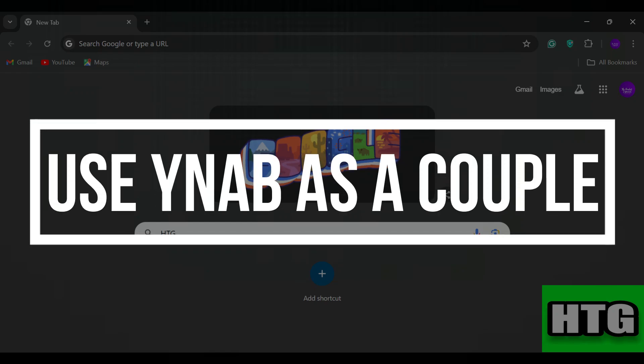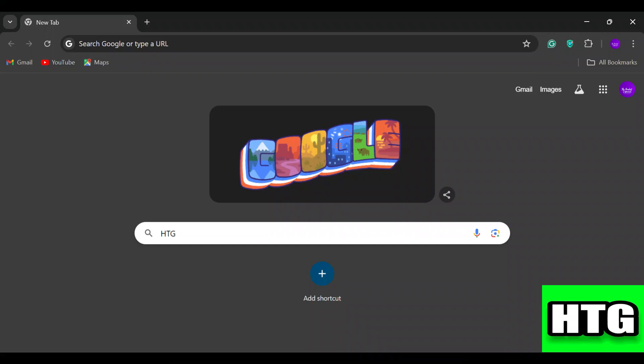How to use YNAB as a couple. Hey guys, in this video I am going to show you how you can use YNAB as a couple. So make sure to watch this video till the end and let's get started.